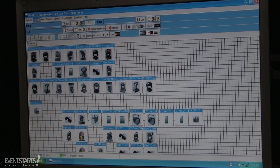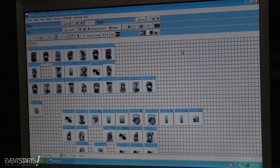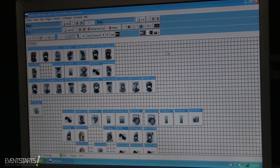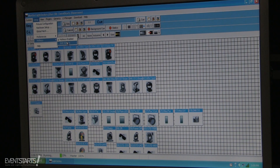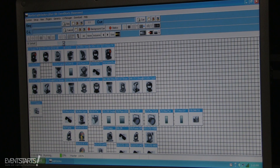I will show you how to use hotkeys with Martin Light Jockey. You can use your keyboard — you can assign each key to a different function. To do that, go to Setup, then Hotkeys. First of all, you need to enable the hotkeys, then you can go to Edit Hotkeys.